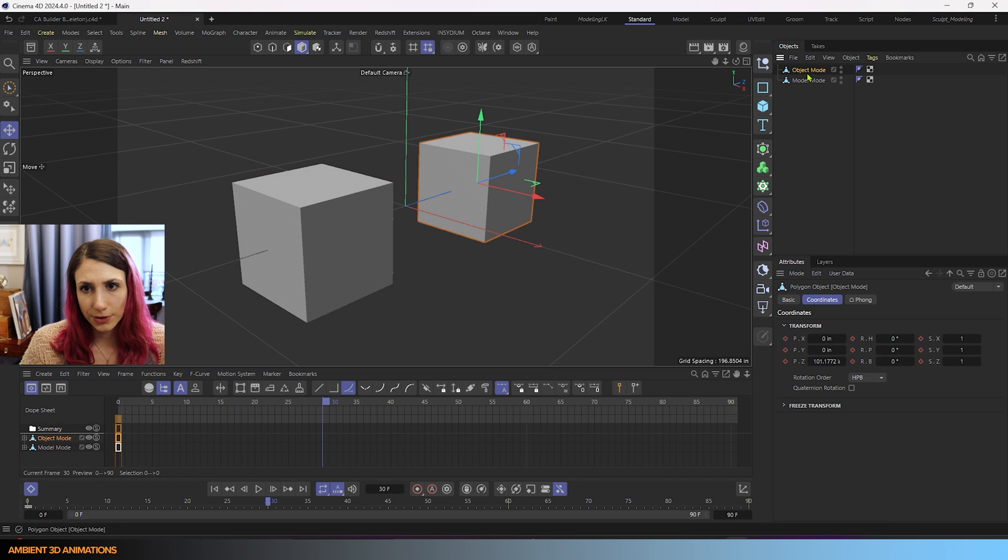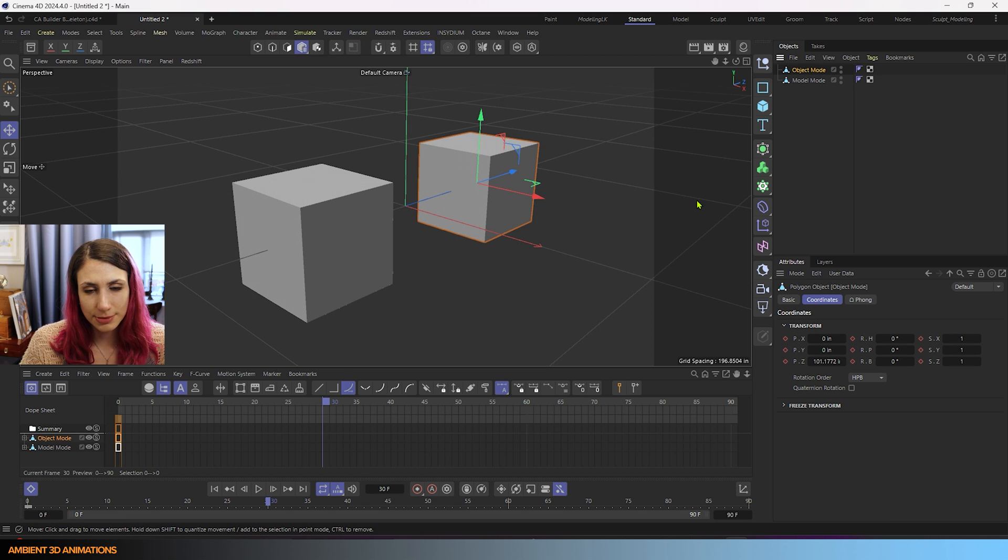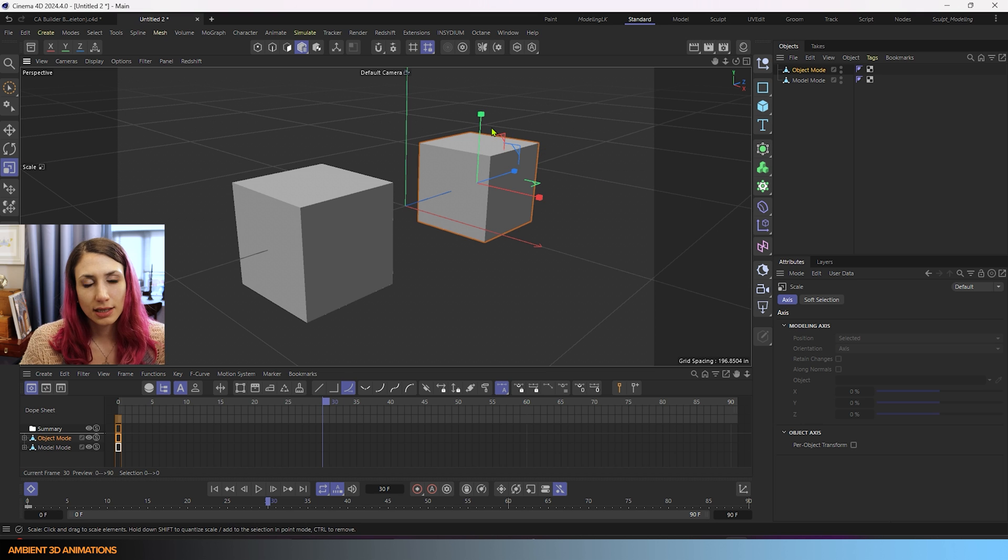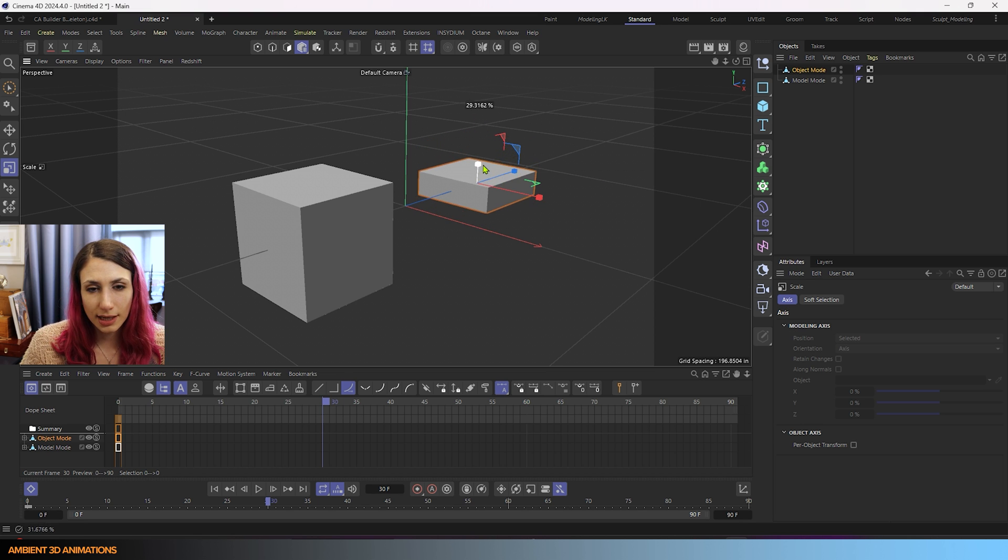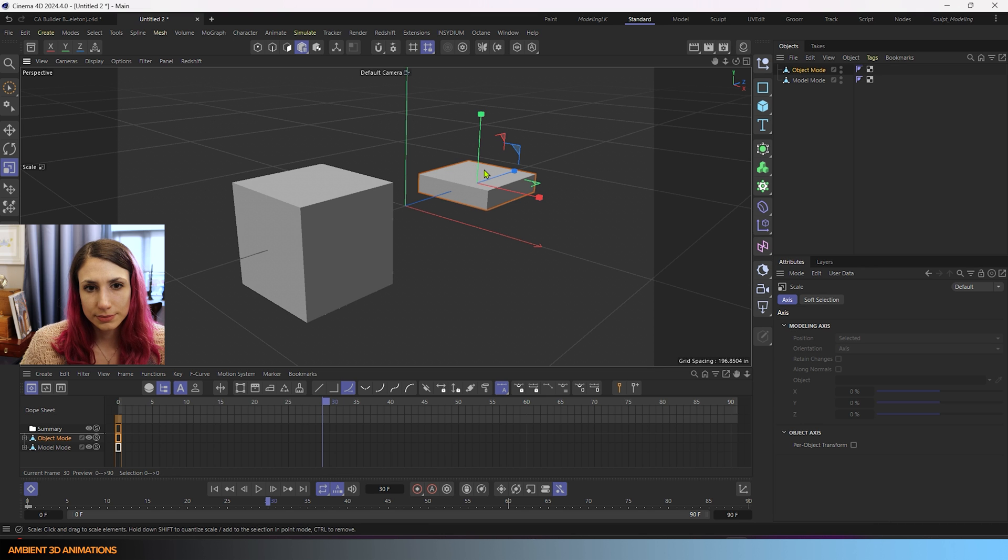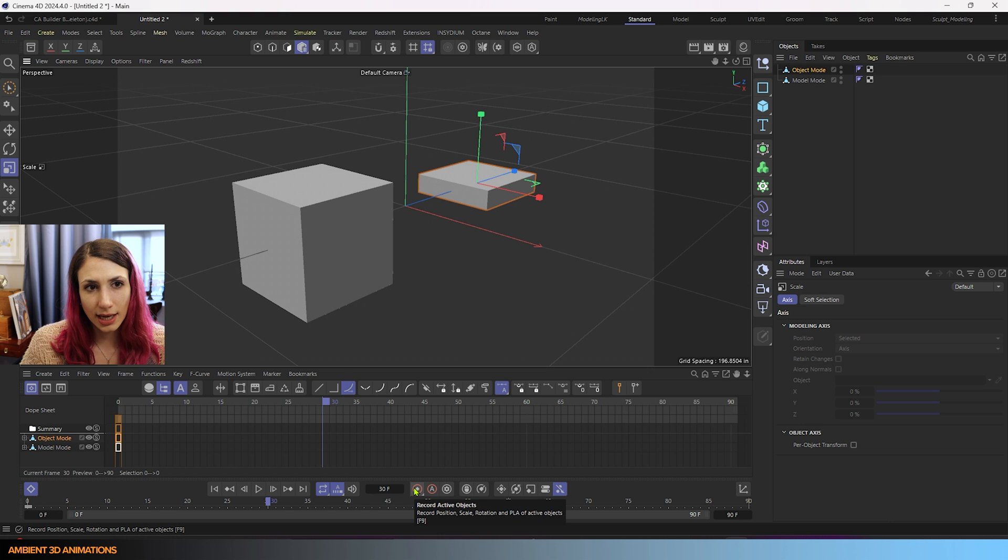And for object mode, we are going to change into object mode to scale this. I'll hit the T hotkey in order to bring up these commands and I'll scale this down. Once I've done that, I'll go ahead and hit record active objects again.